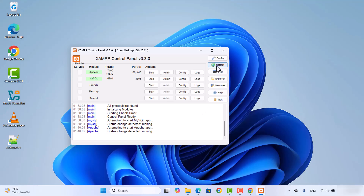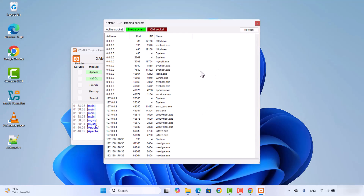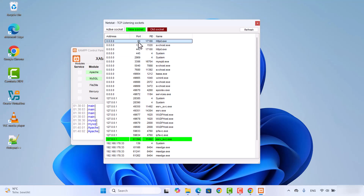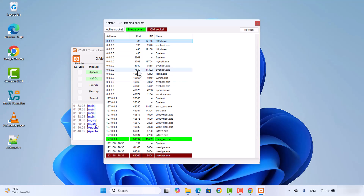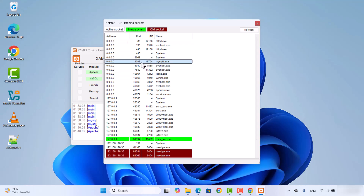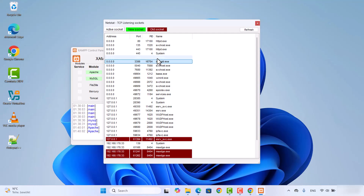You can also click on the Netstat icon and see which app is running on which port. At the default port, httpd.exe is running, which is the Apache server. You will also be able to see the port for MySQL and confirm that the MySQL server is running on that port. If you want to kill any of these apps, you can do it from here.